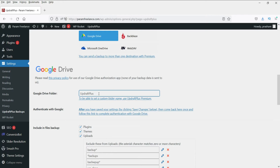In case you have many websites to back up, you can create folders inside Google Drive and move the files one by one.